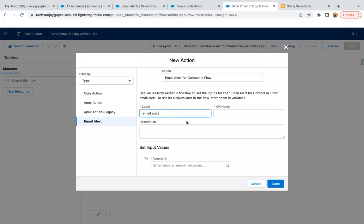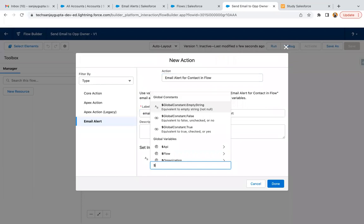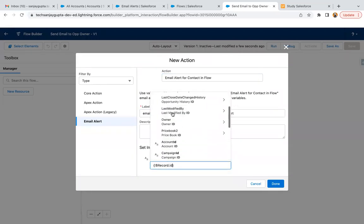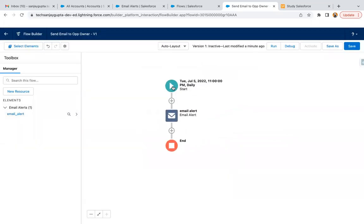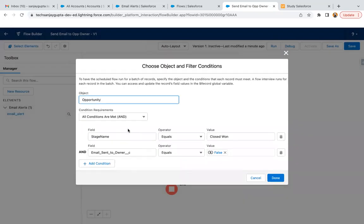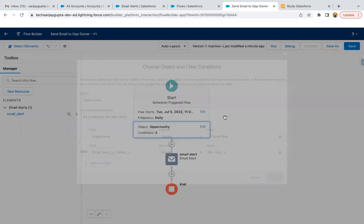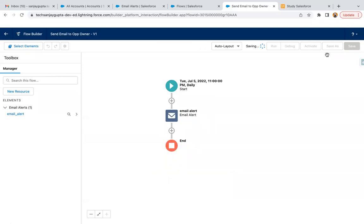From the action type I select Email Alert. I'm labeling it 'Email Alert' and passing `$Record.Id` as the record ID, then clicking Done. The entry conditions query all opportunities where Stage Name is Closed Won and the Email Sent to Owner checkbox is false. The email will be sent to the owner. Once you save and activate this flow, at the scheduled date and time it will run and opportunity owners will receive the emails on a daily basis.